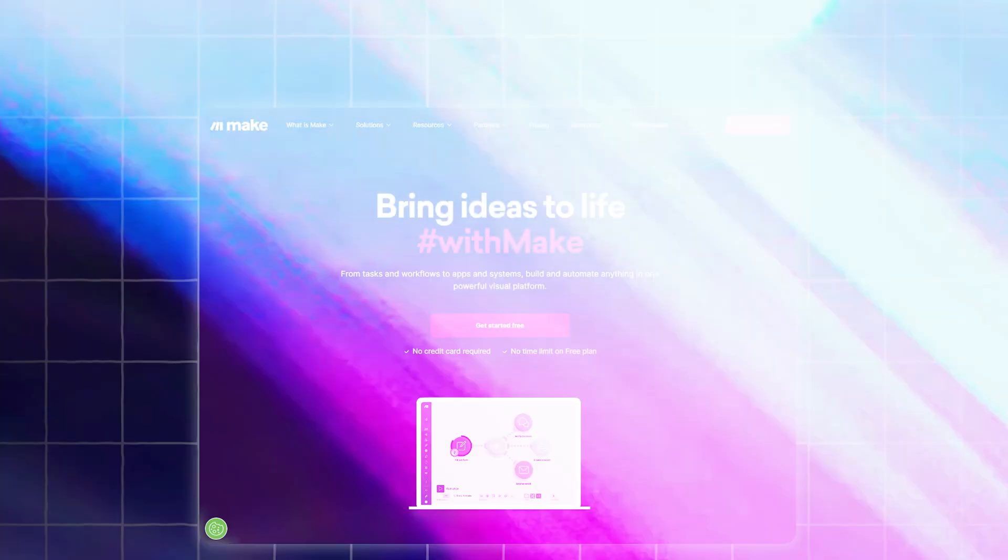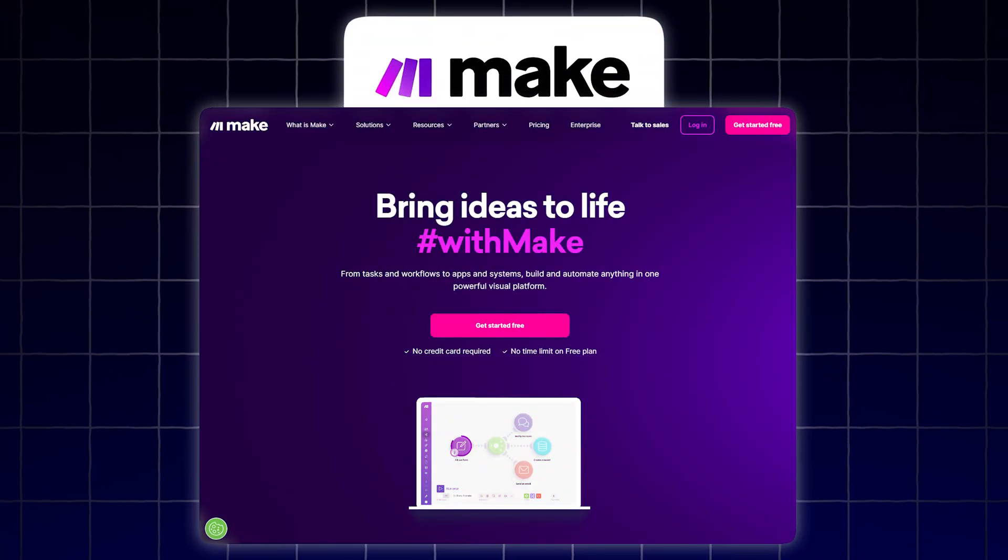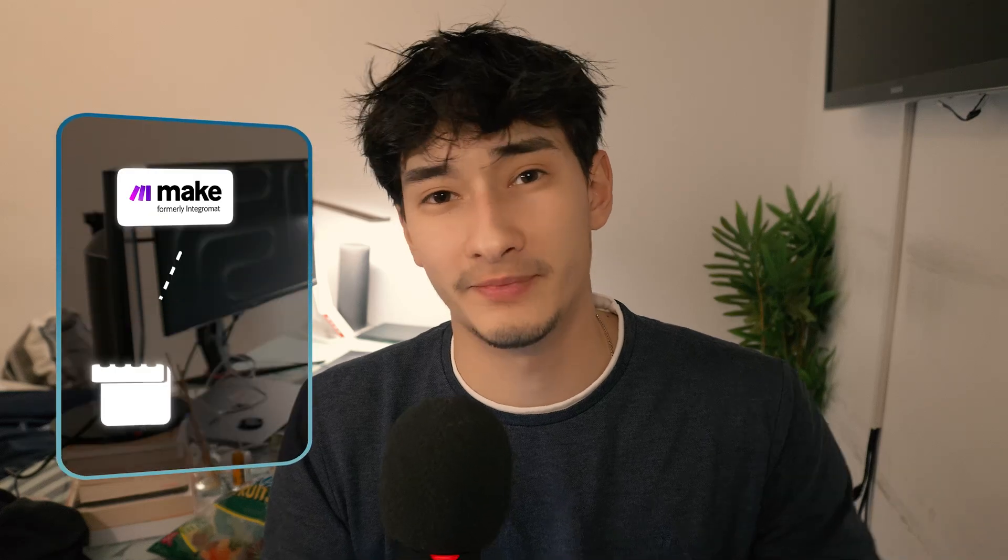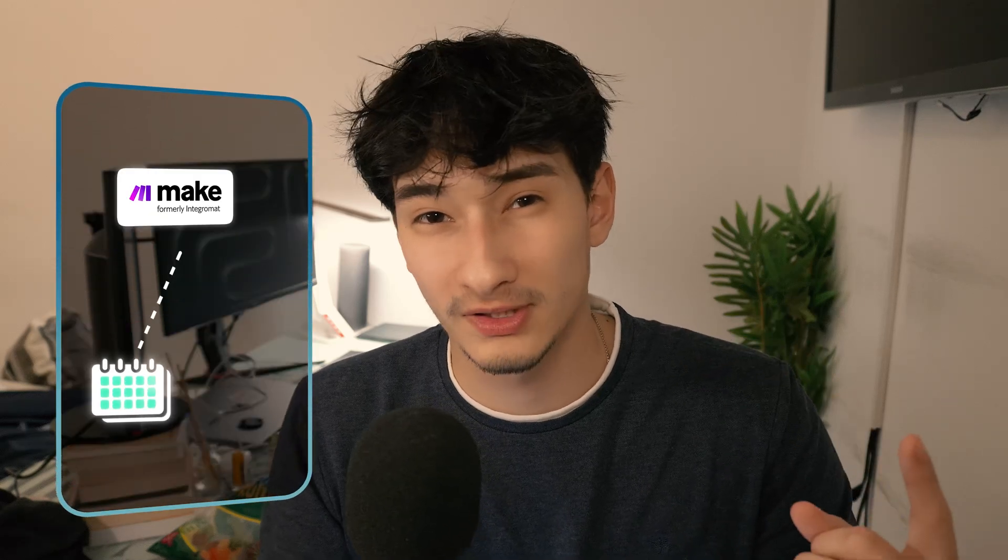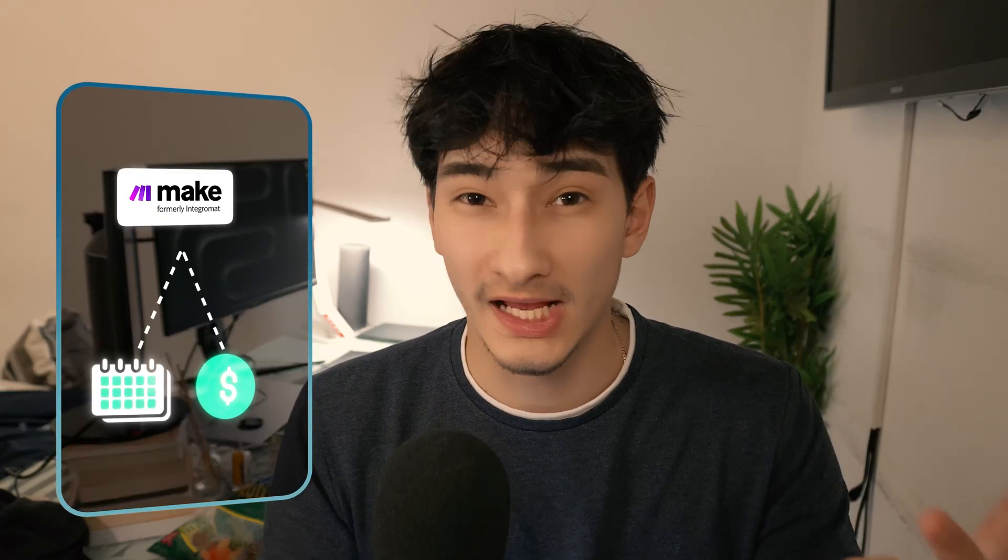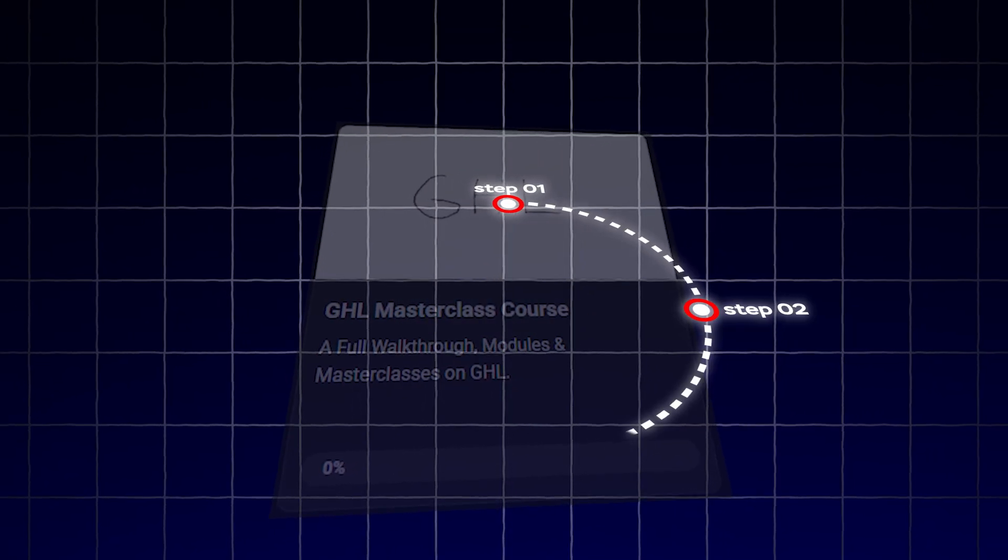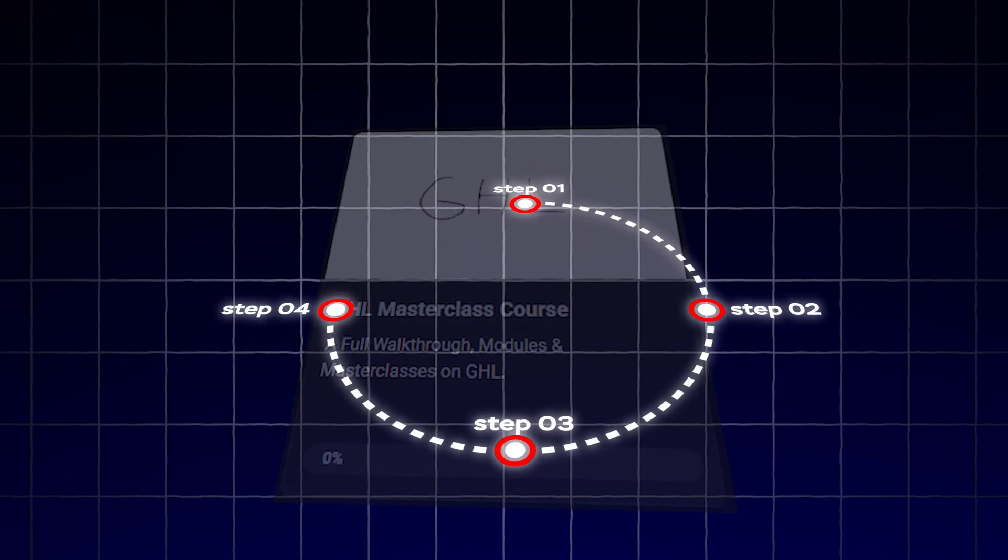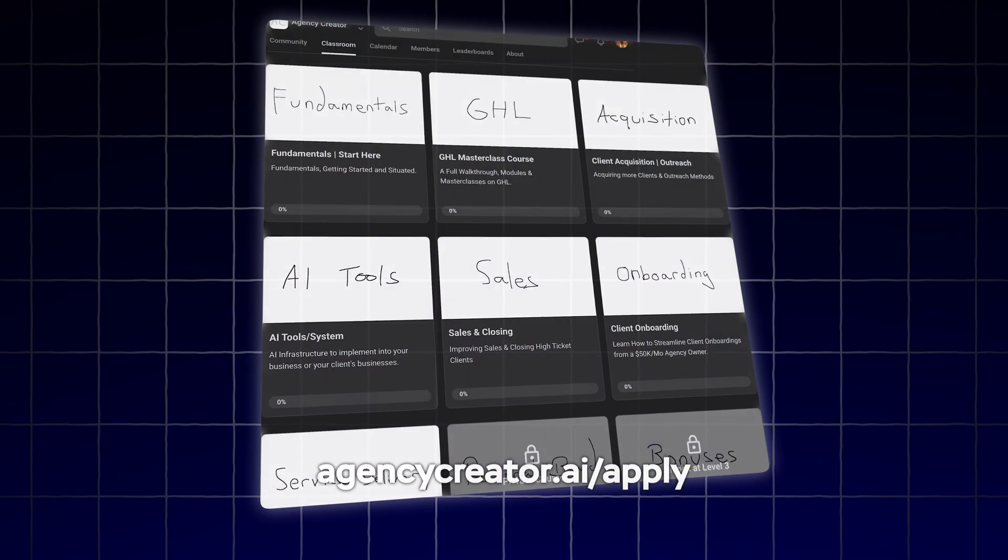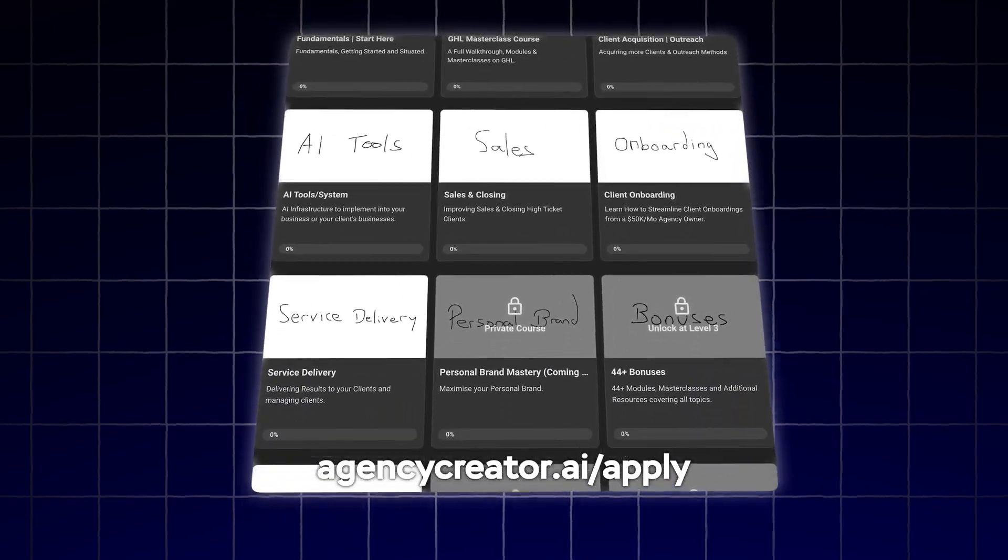The last tool is Make.com. Because if you want all of this AI to be able to book appointments for you or take payments over the phone, then you're going to need this third-party tool. If you want the step-by-step tutorial on how to connect this all together, it's in my free community.